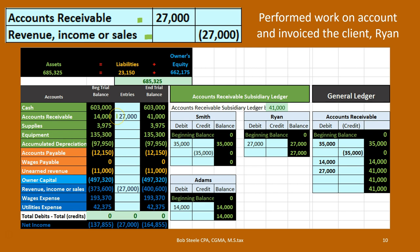We had $14,000 in accounts receivable; we debited it by $27,000, making it go up from $14,000 to $41,000 because debits make debit balances go up. The revenue account has a credit balance; we credited it, increasing it by the $27,000 to $403,600. What happens to net income? It too goes up by the $27,000 from $137,855 to $164,855, because when revenue goes up, so does net income calculated as revenue minus expenses.